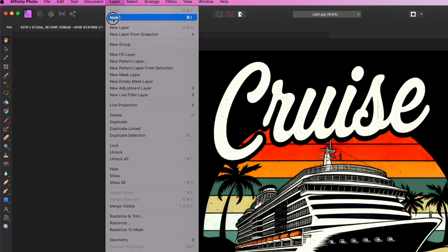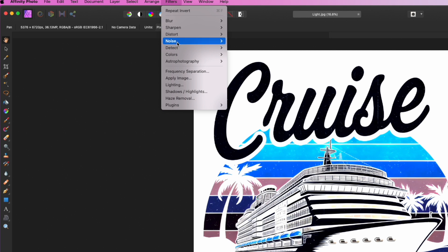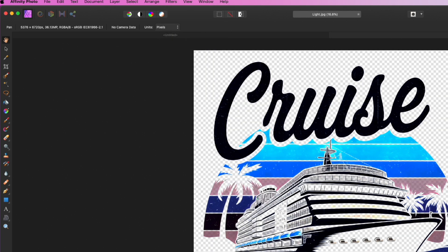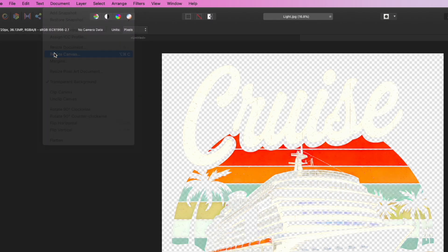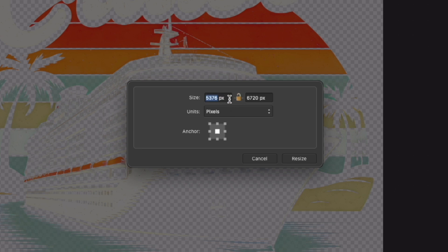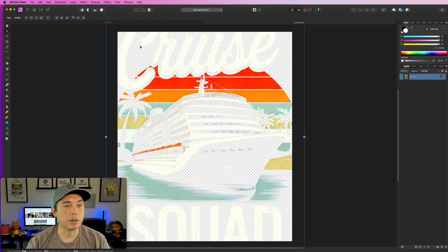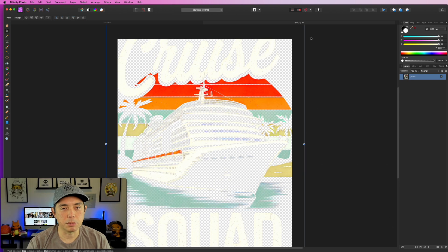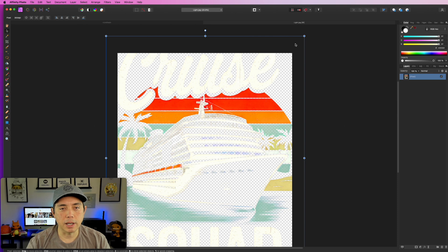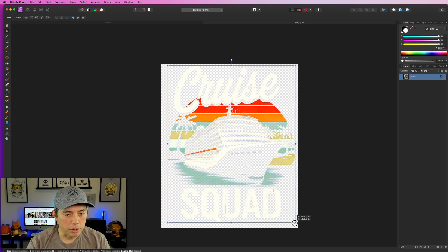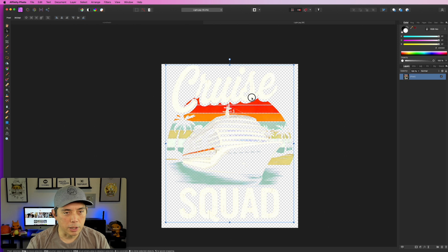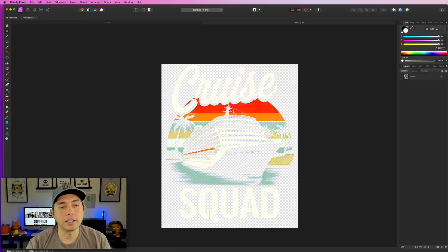Now that we have the merged file, go to Layer > Invert — now it's white. Then go to Filters > Colors > Erase White Paper. You can see the background is removed. Then Layer > Invert again and it's nice and crisp with the black background knocked out. To make it the right size, go to Document > Resize Canvas, click the middle anchor, uncheck Lock, enter 4500, tab to 5400, and hit Resize.